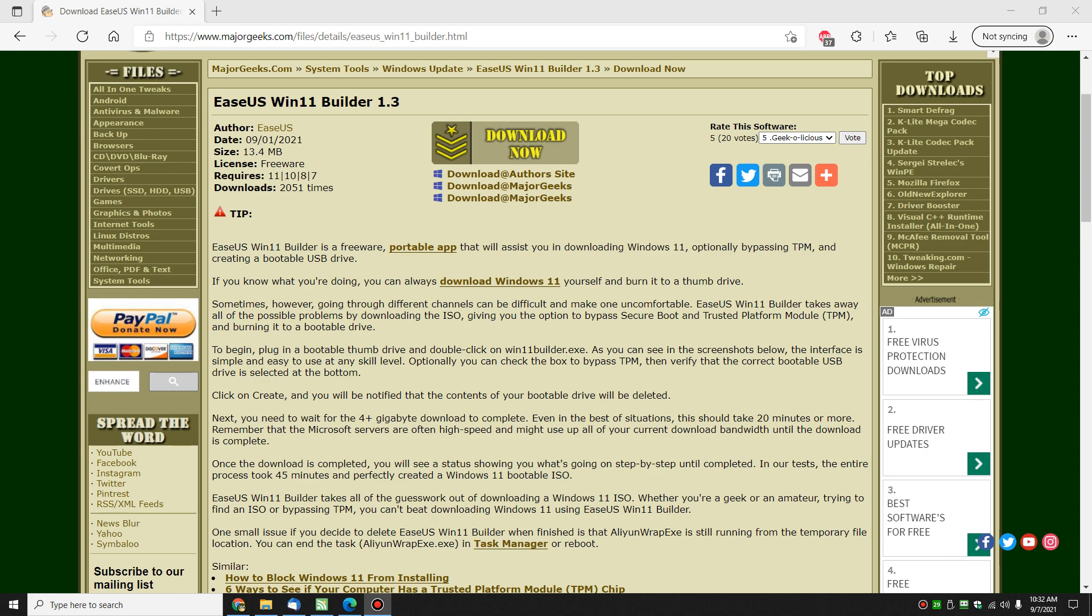Hey there Geeks! Tim with MajorGeeks.com. Today we're going to take a look at EaseUS Win11 Builder. Pretty neat little way to download Windows 11 ISO, burn it to a thumb drive so that you can have a bootable thumb drive to install Windows 11, and optionally bypass TPM.